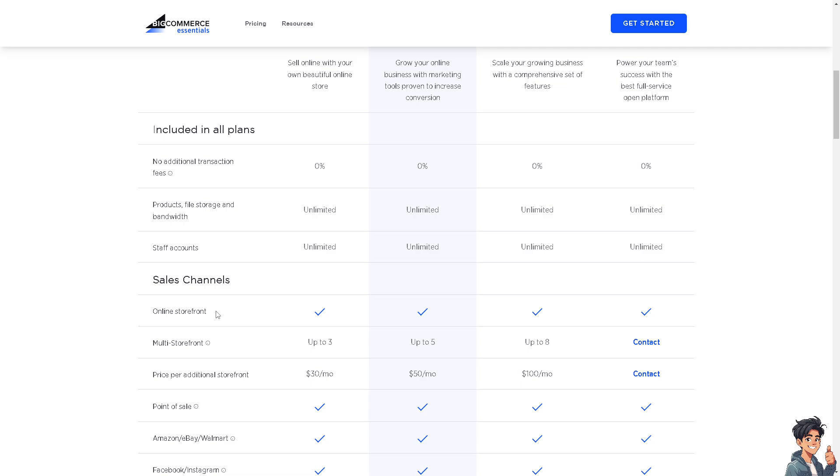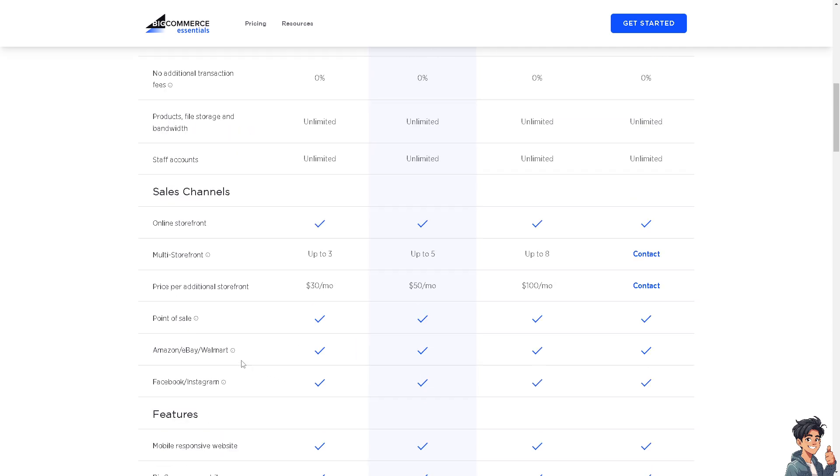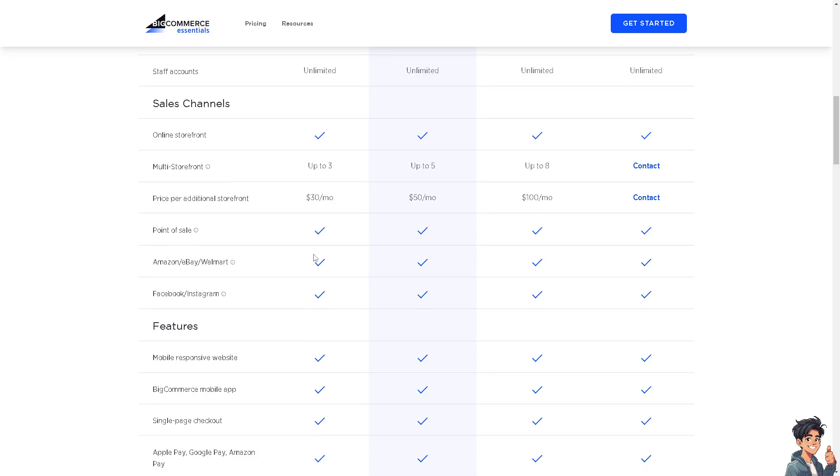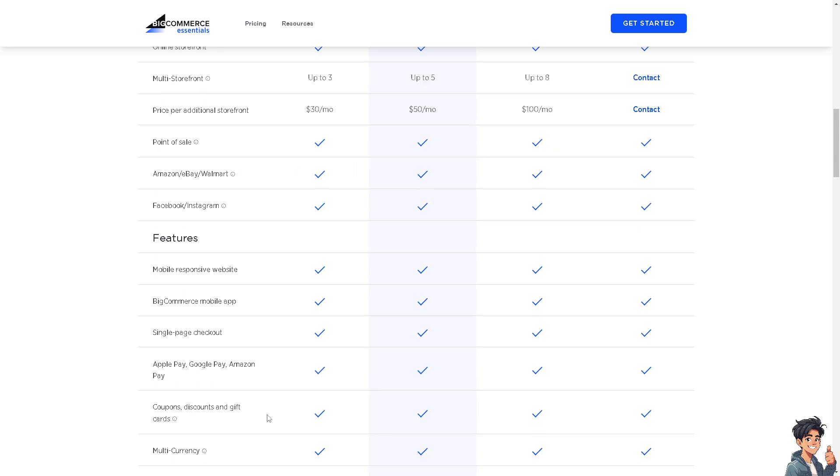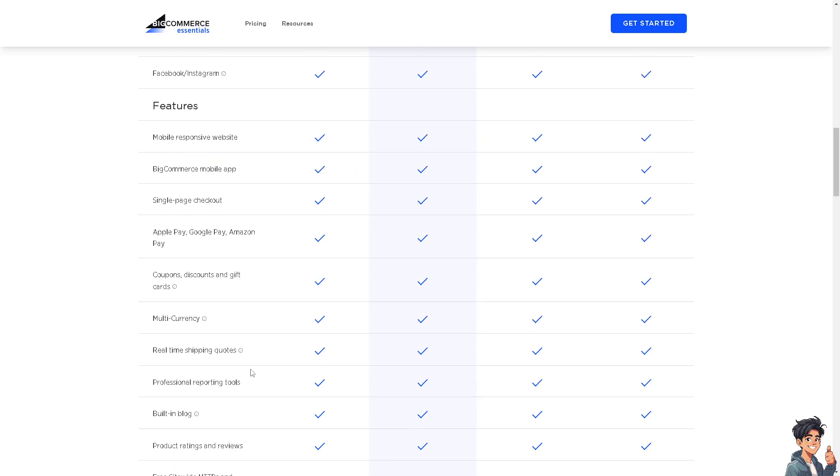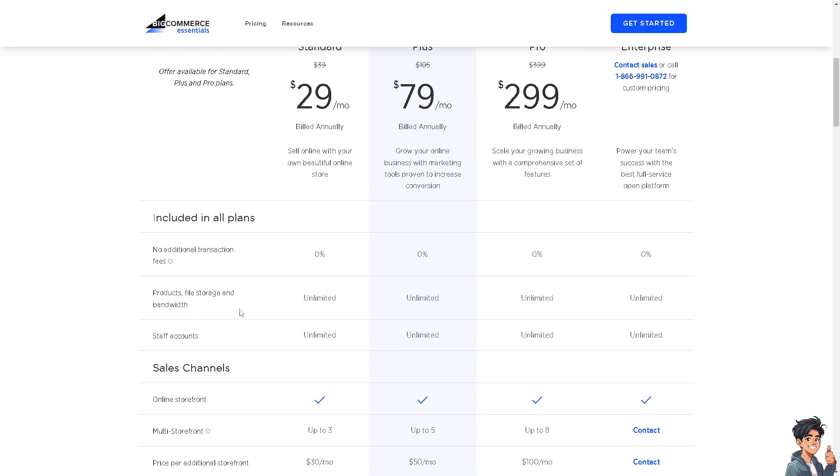The thing is, you don't have an option for a multi-storefront. You only have up to three. You can price per additional storefront at $30 per month. You have features like point of sale, mobile responsive website, BigCommerce mobile app, single page checkout, Apple Pay, and a lot more.